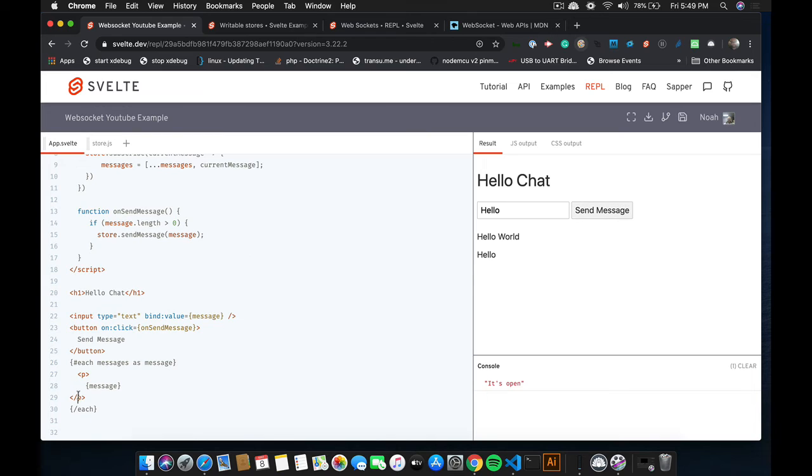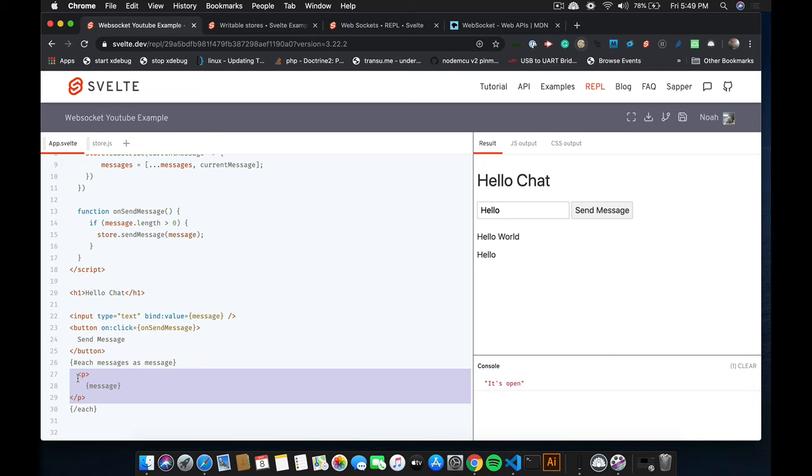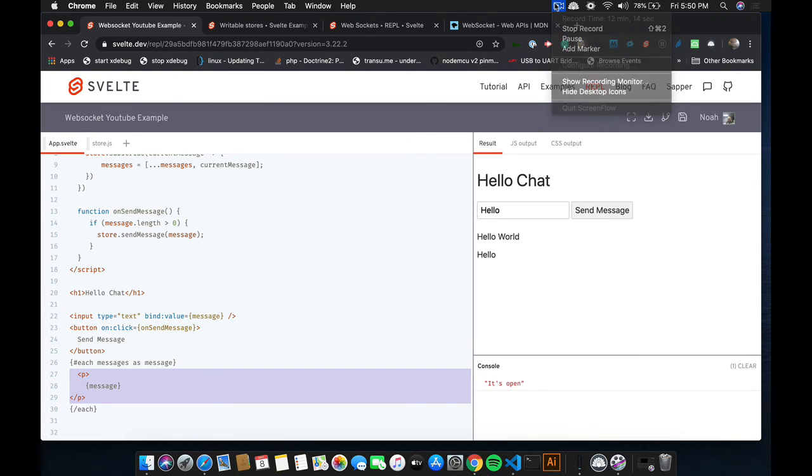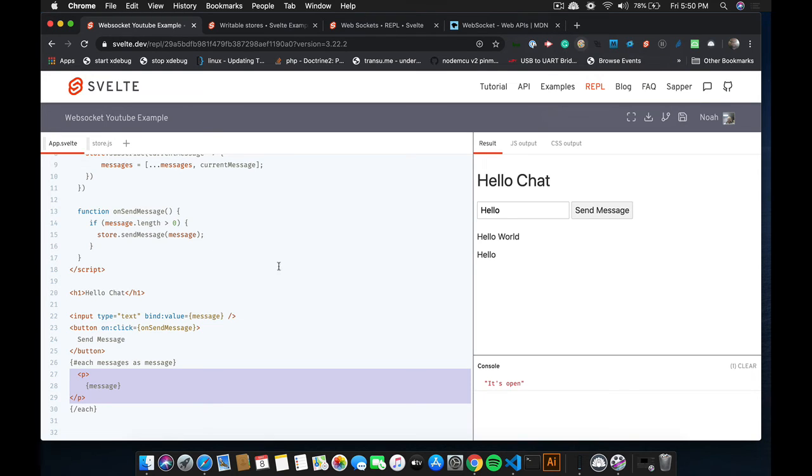So this would be a good challenge. See if you can create a special component to display the messages. Where maybe one message is right here and the other message is right there. So go ahead and try that as a challenge. And I'll do that really quick in the next section.